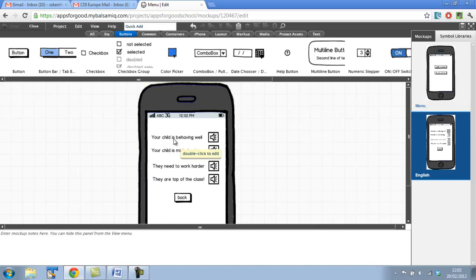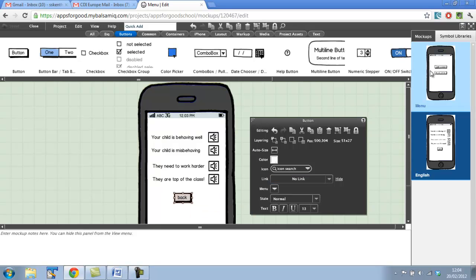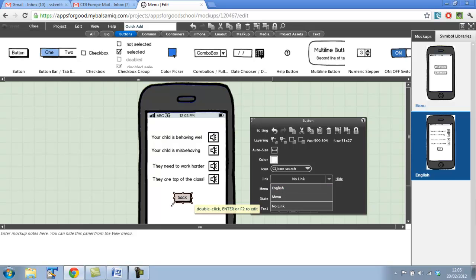Let's select the back button, and you'll notice on this properties window you have something called link. At the moment it says no link, and what we're going to do is we want to link this back button to the menu mockup. If we click on link, you'll notice now that there's actually two things here that have dropped down: English and menu. And these are referring to the names of the mockups that we created here. So menu is called menu and English is called English. So what we want to do is when someone presses the back button, the menu mockup will appear. So let's link this to menu.